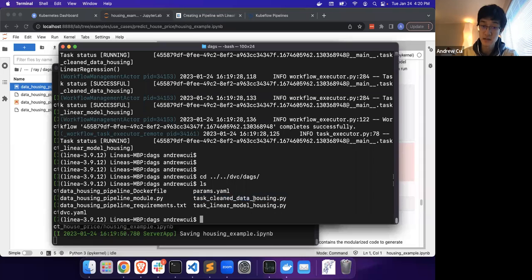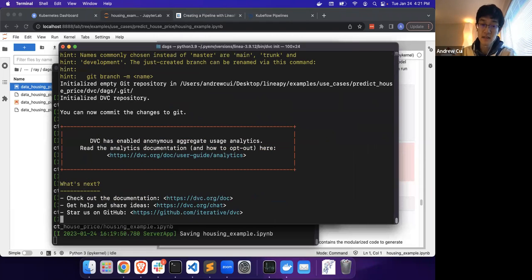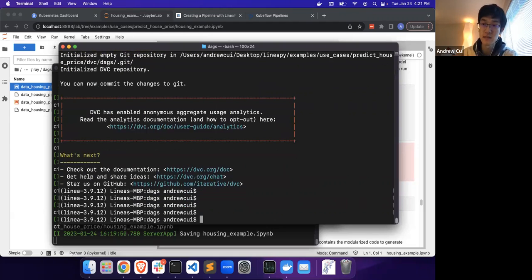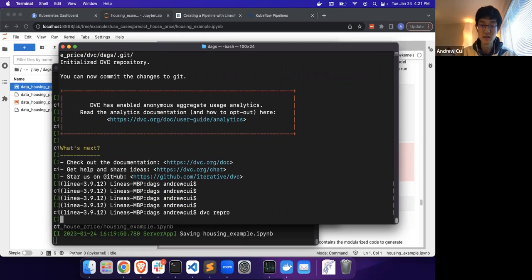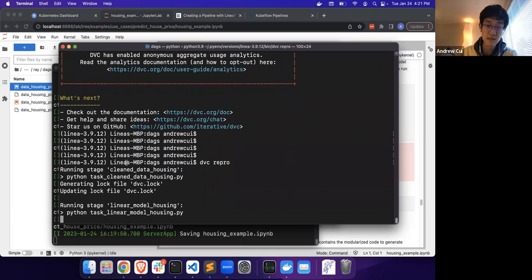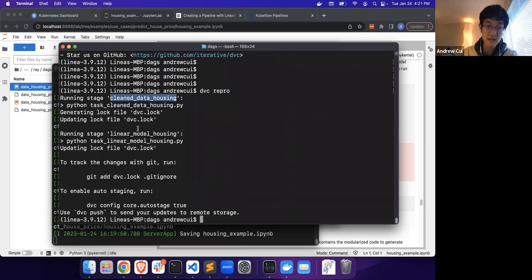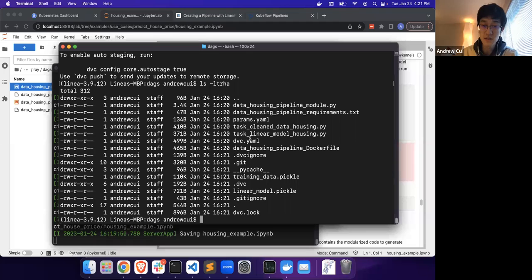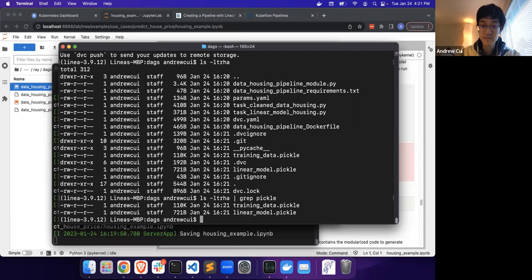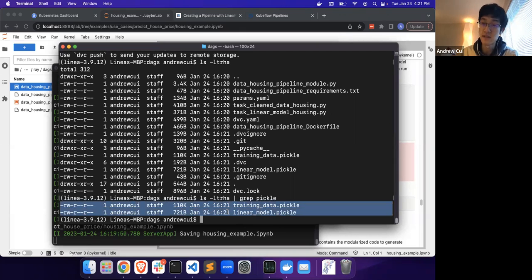You'll notice that DVC does not have a DAG file. Instead, there's a DVC YAML file which will define the pipeline. Another crucial difference with DVC is that the tasks are not all in the DAG file — the tasks are each in their individual files. It's actually quite easy to run DVC pipelines. All we need to do is git init and DVC init this directory to set up DVC, and then all we need to do to run this is DVC repro.